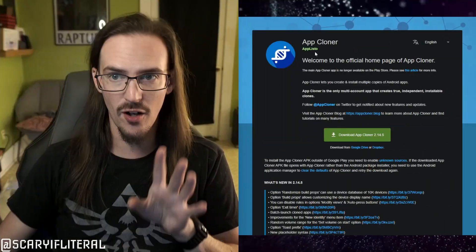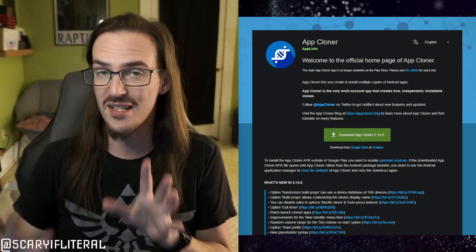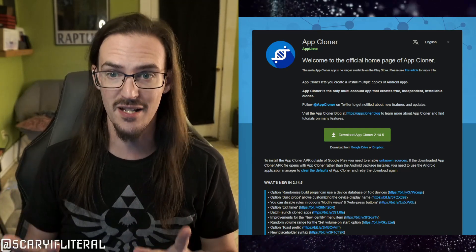I was doing some digging on this subject and I came across an app that I think absolutely 100% solves this problem. If you want to do this, this is the way to do it. It's on a website called appcloner.app — it's not in the Play Store.